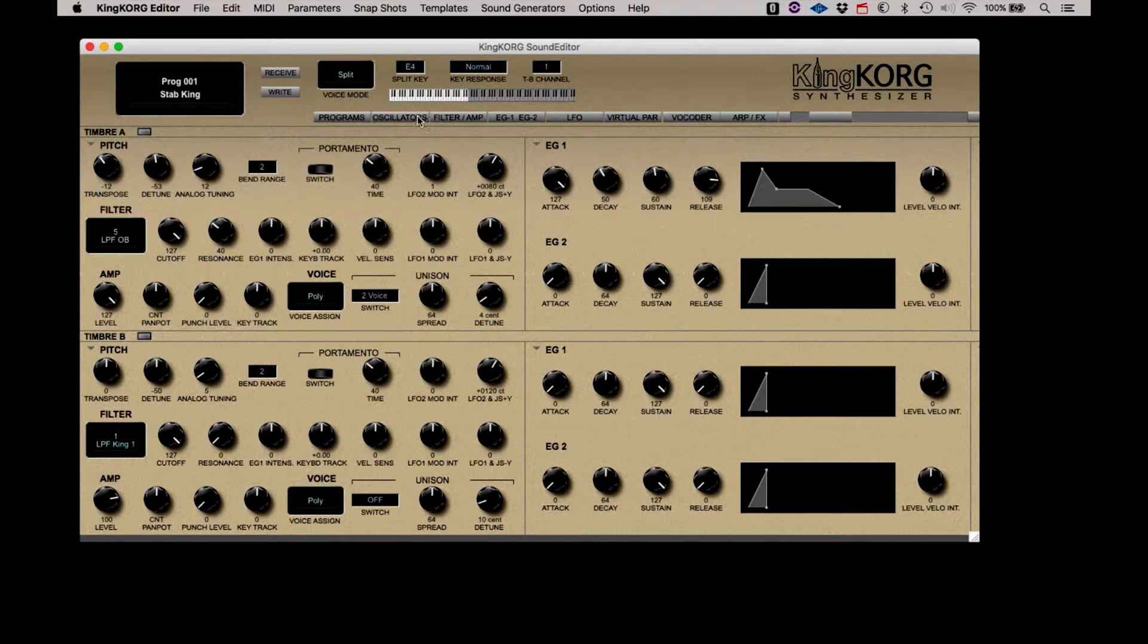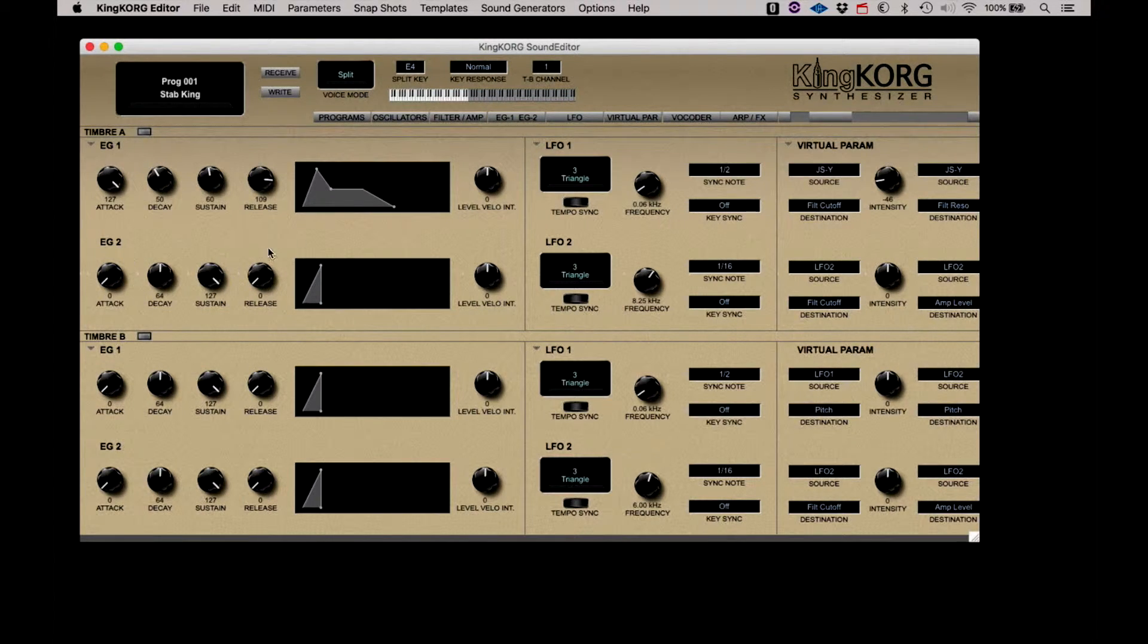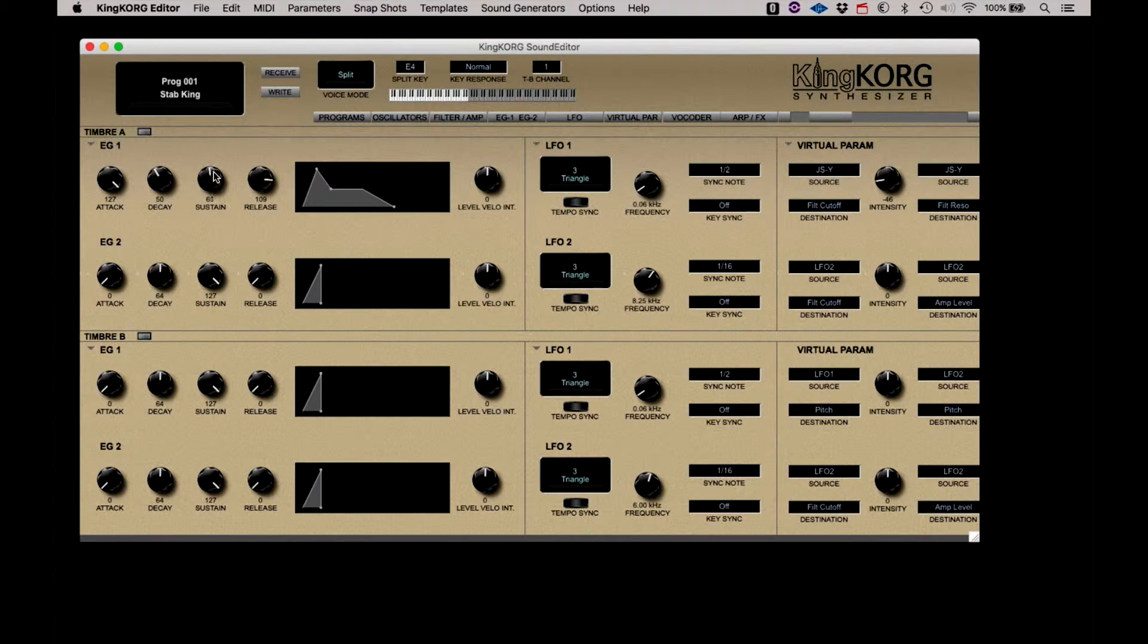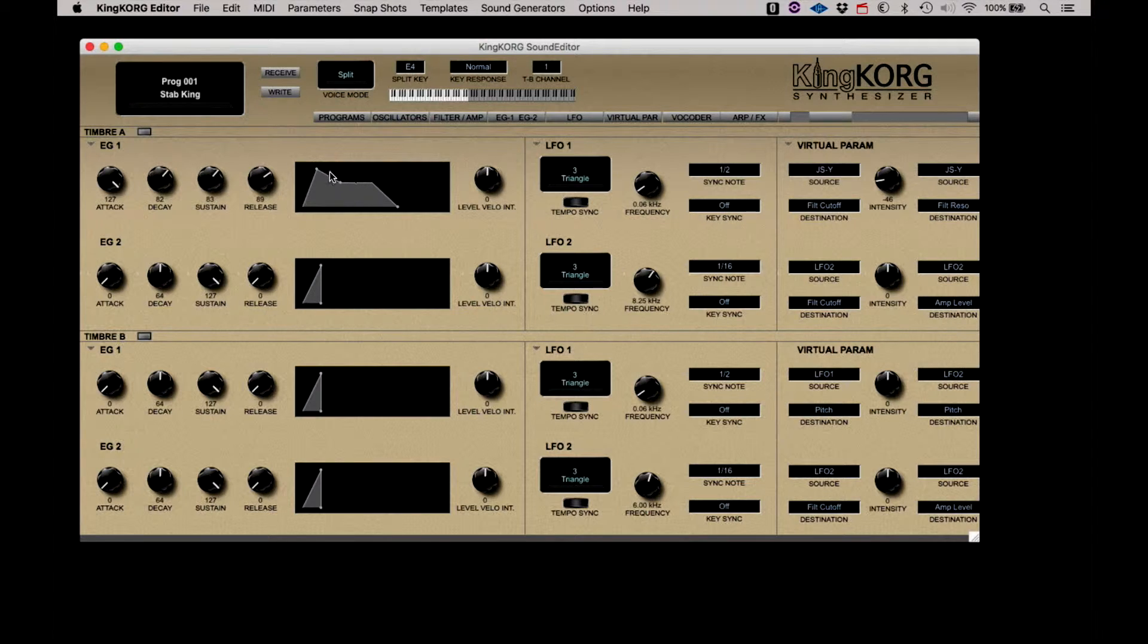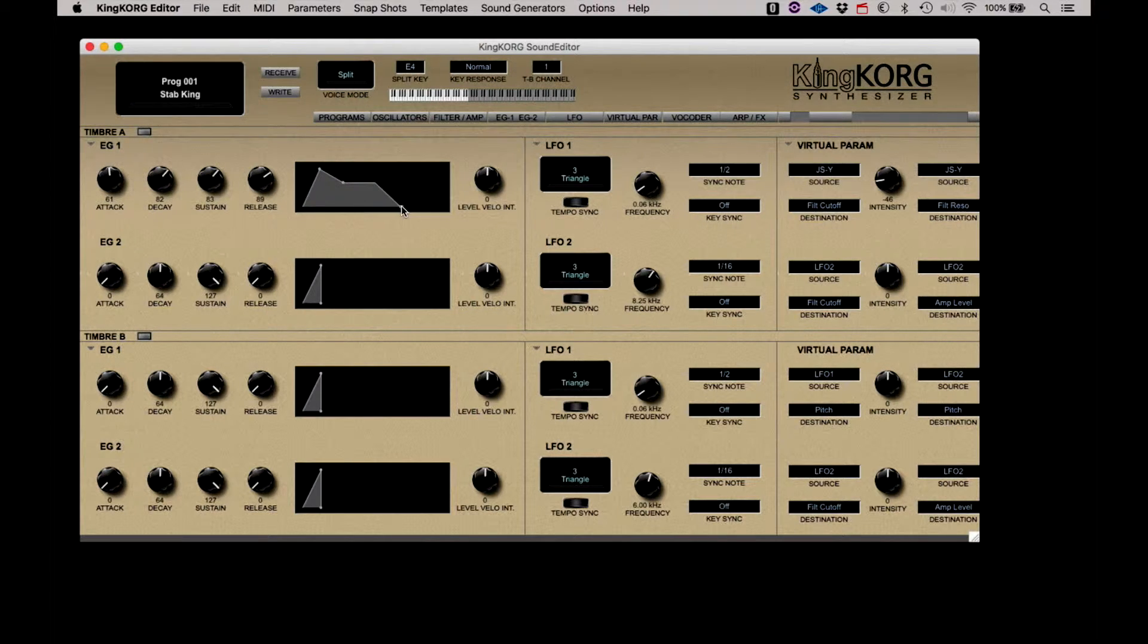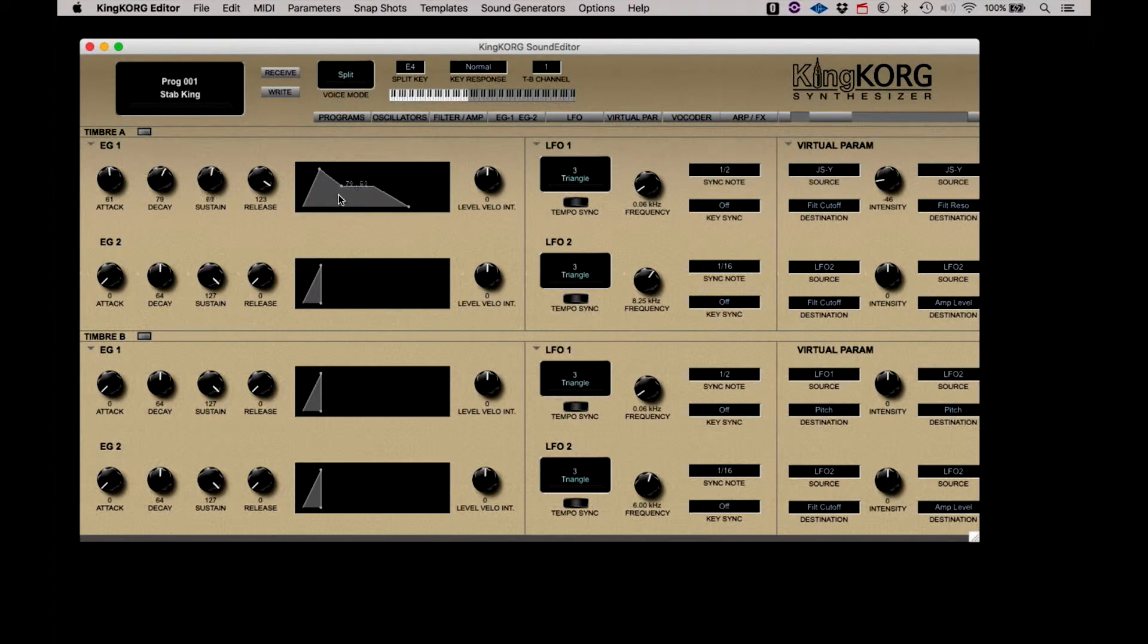Next to that are the two envelope generator controls and graphic displays for each of the two timbres. Each of the envelopes have a graphic display of the envelope shape where the segments can be clicked and dragged to be adjusted instead of using the rotary controls.